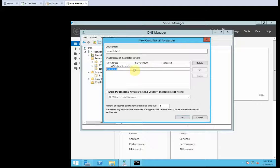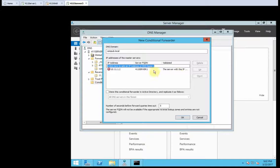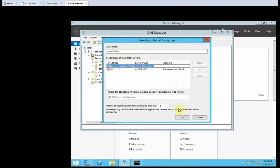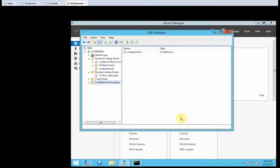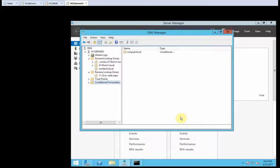No, mine doesn't say it's validated. Yeah. So, let's just click OK.